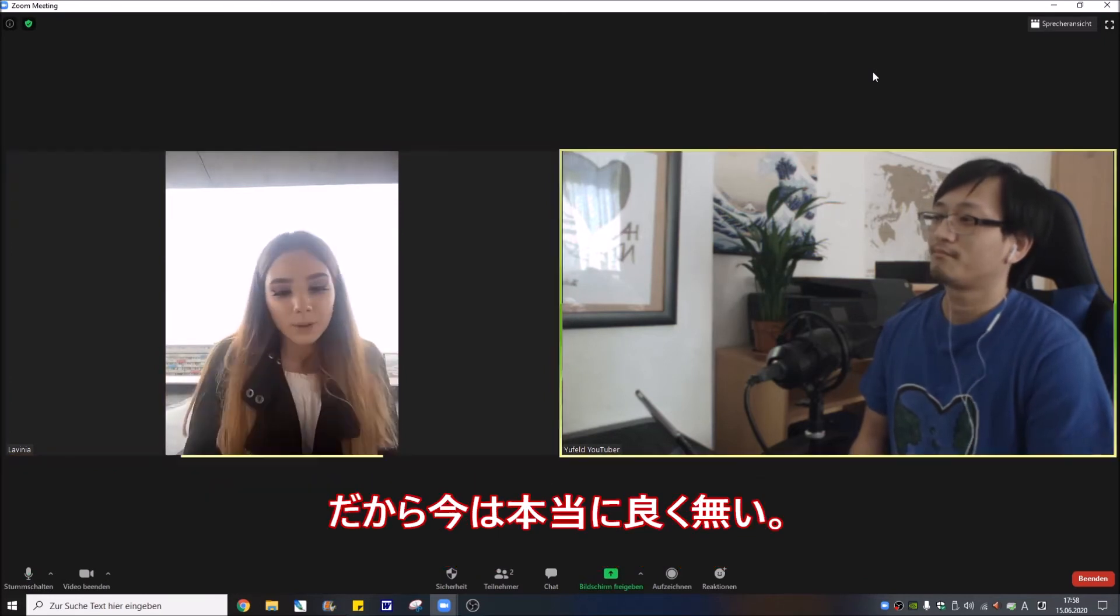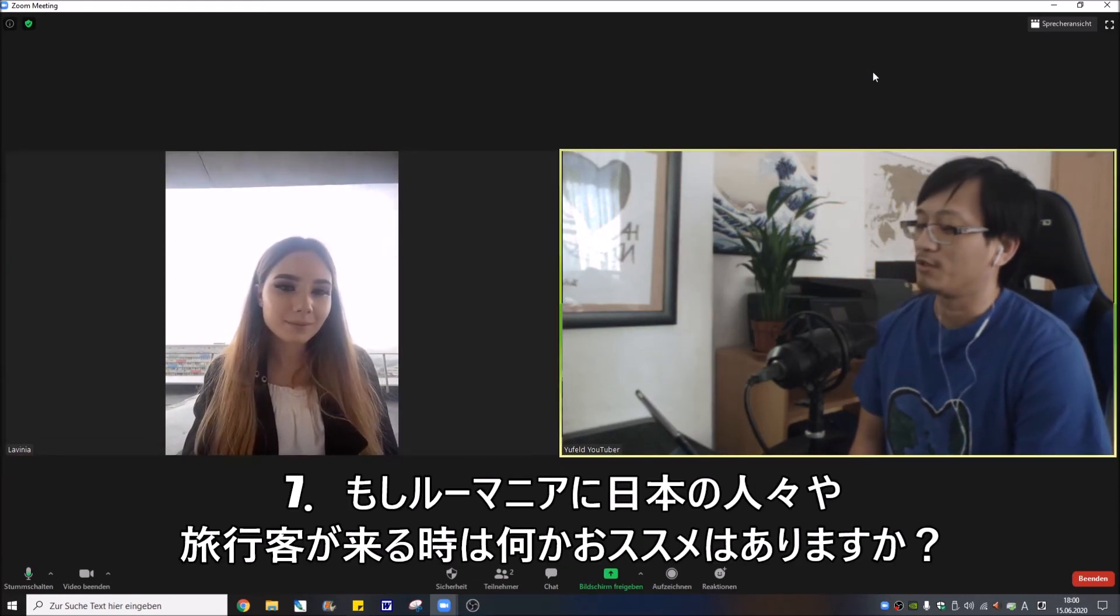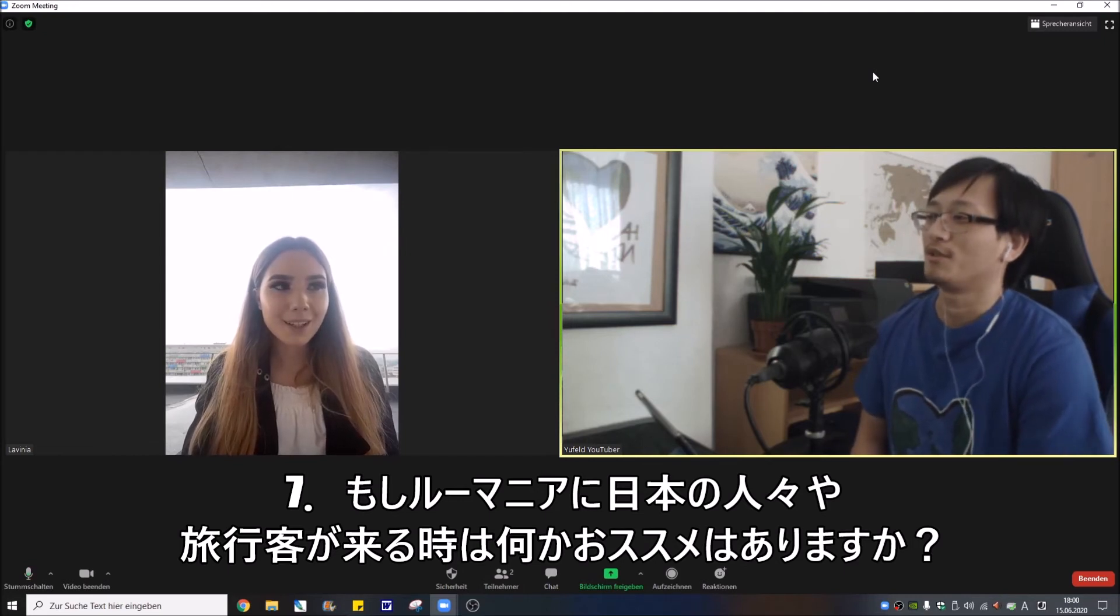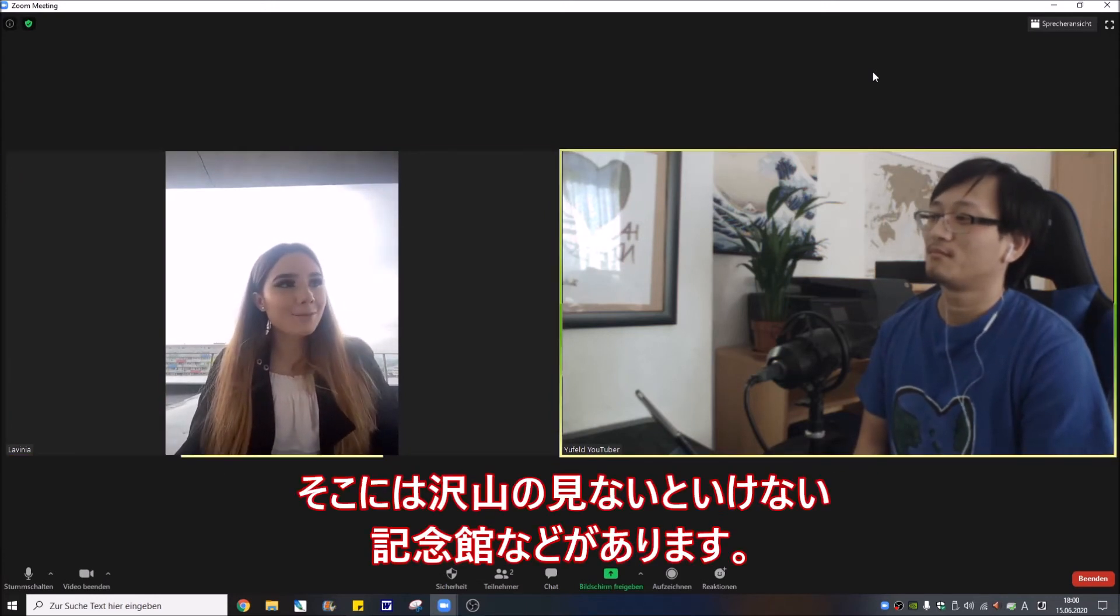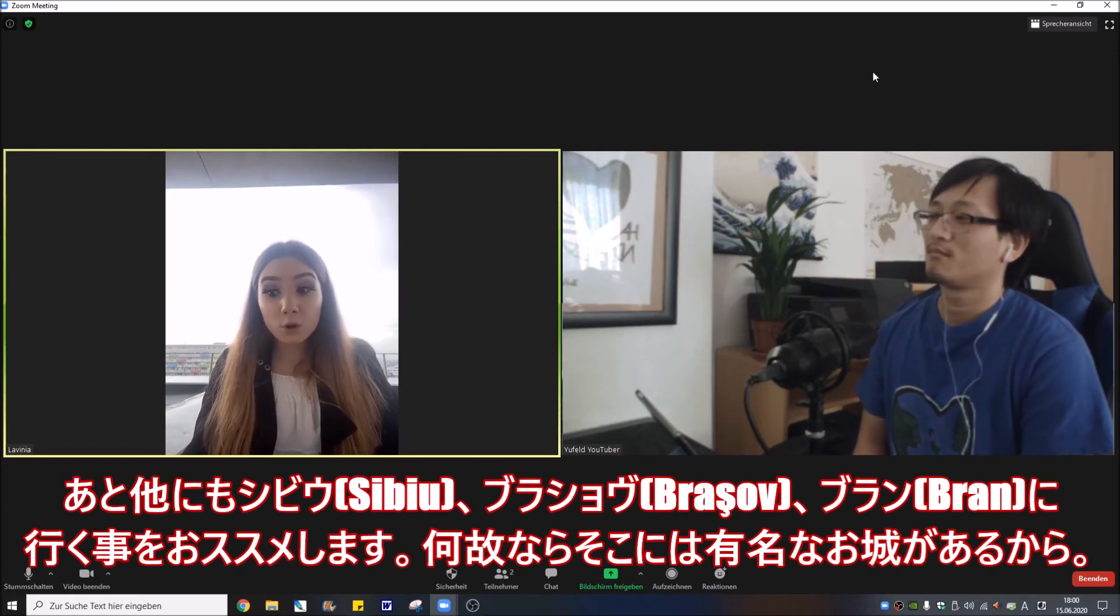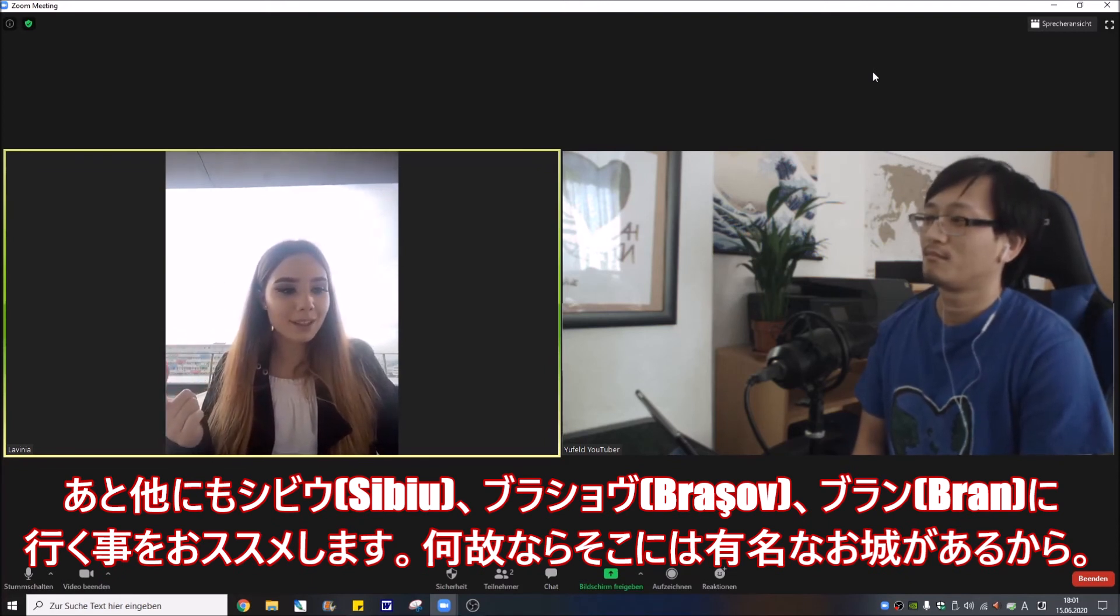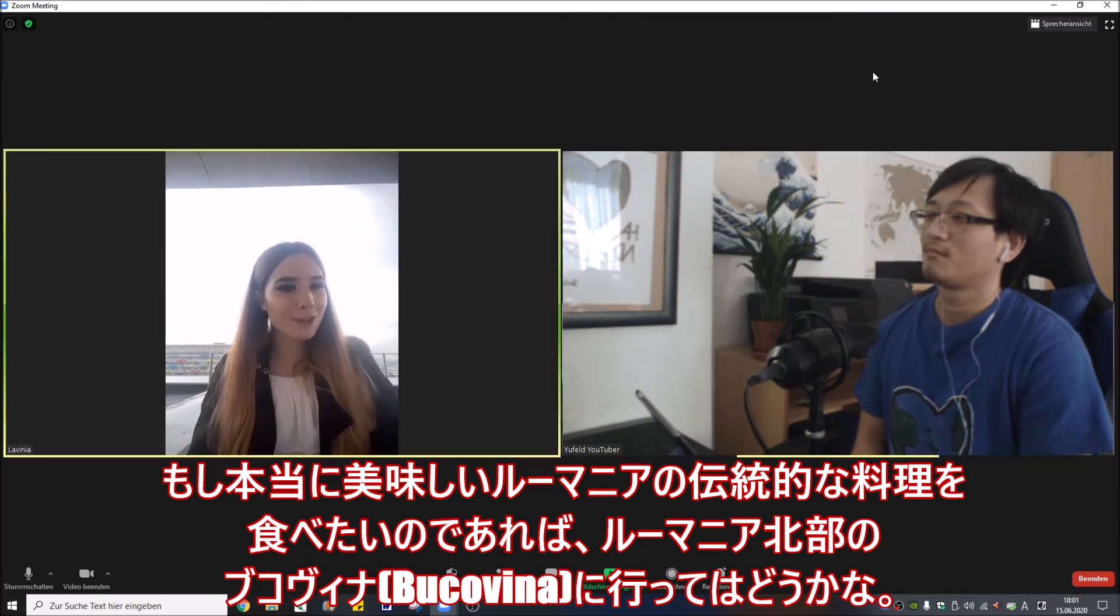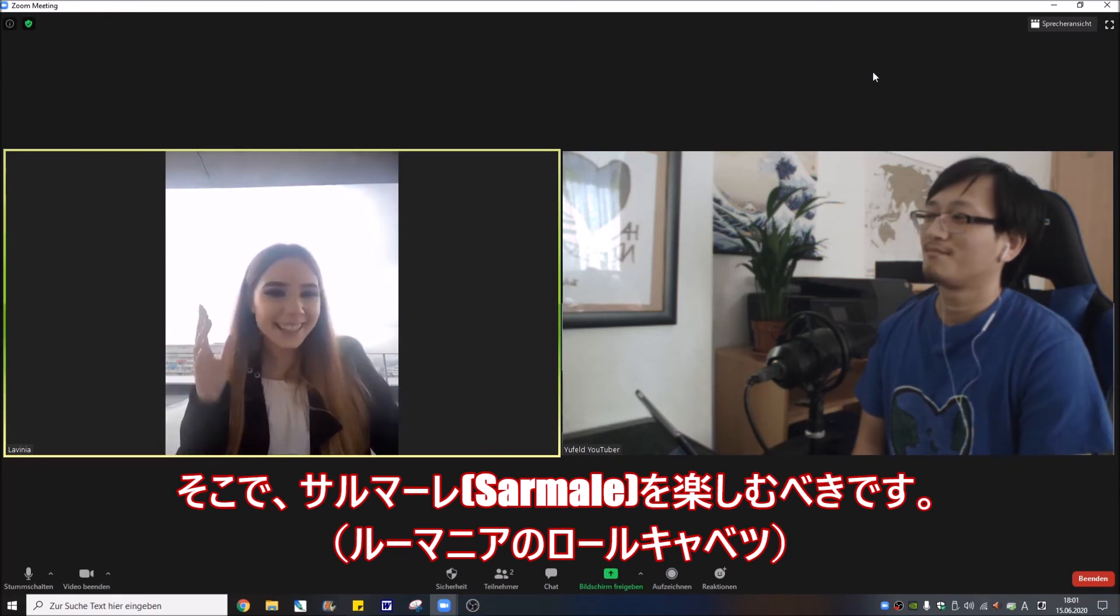What do you recommend when Japanese people or some tourists come to Romania? I think they should visit Bucharest of course, and there are a lot of monuments that need to be seen. Also I recommend them to go to Sibiu, to Bacău, to Bran because there are castles, medieval castles. And if they want to eat really good traditional food they should go to the northern part in Bukovina and they should enjoy sarmale.